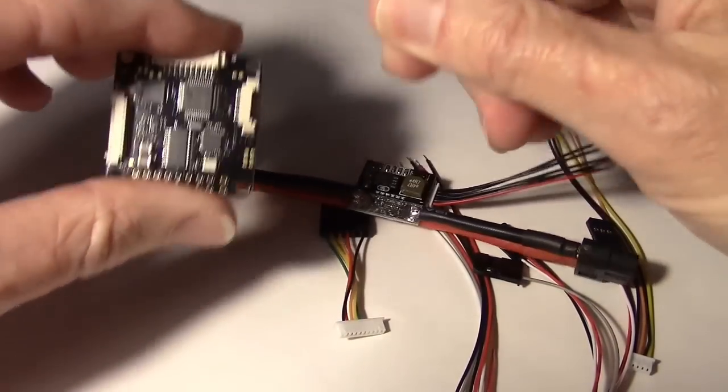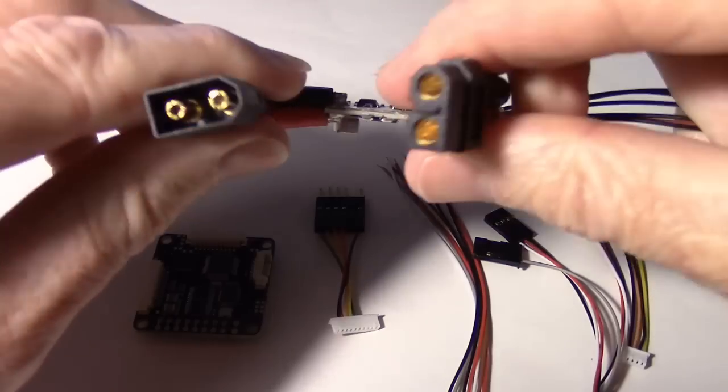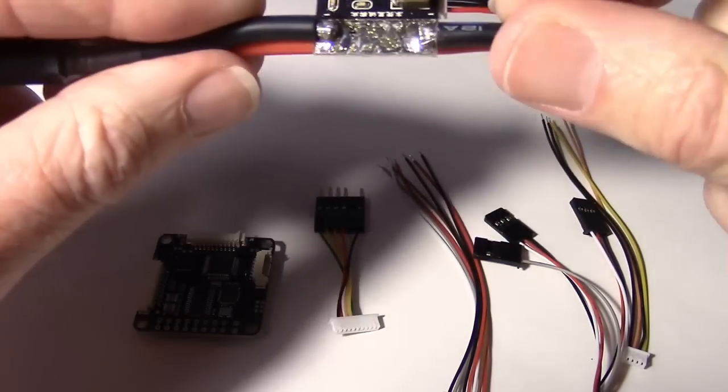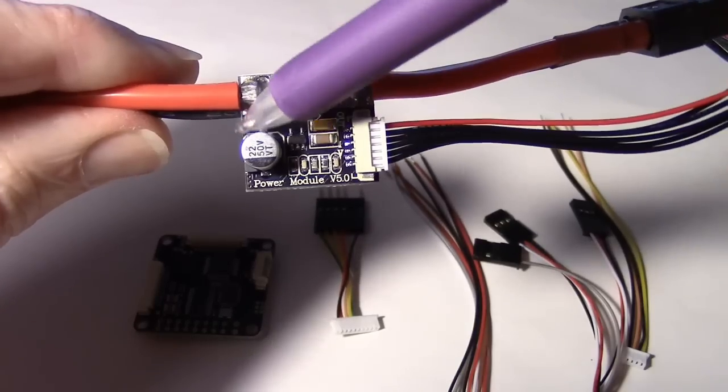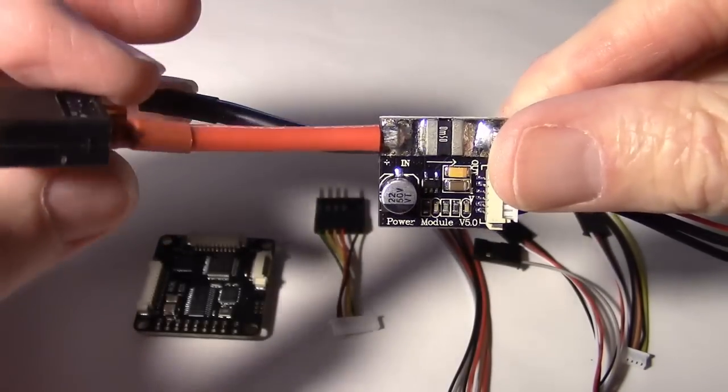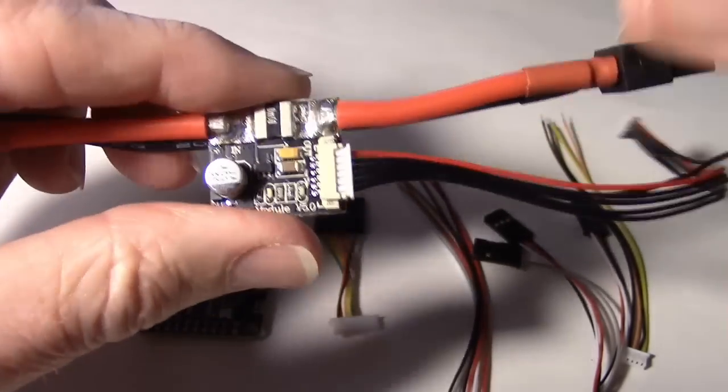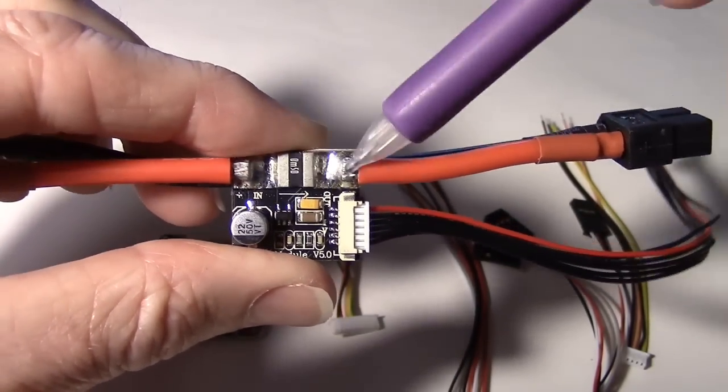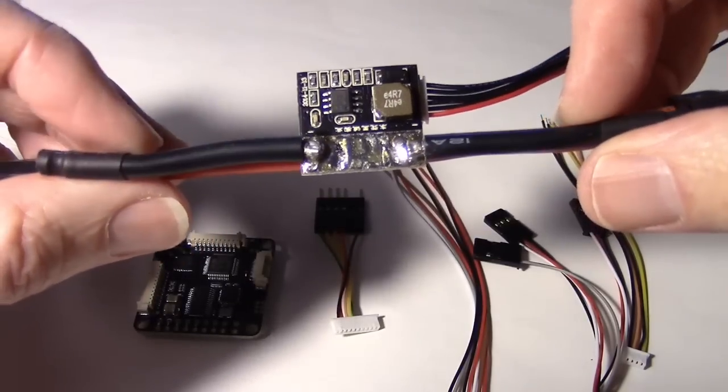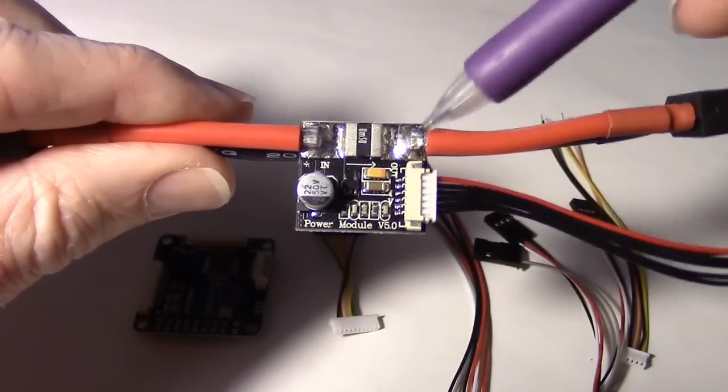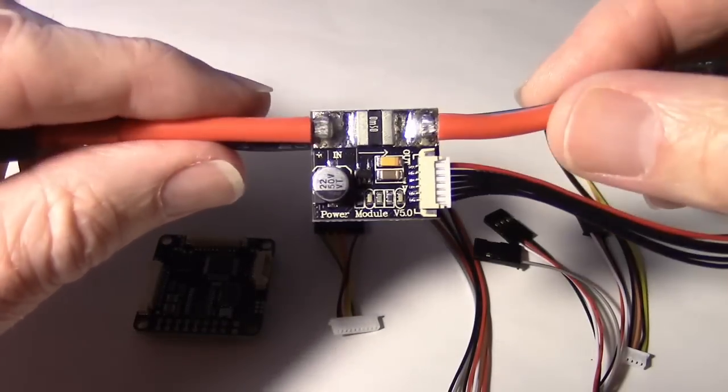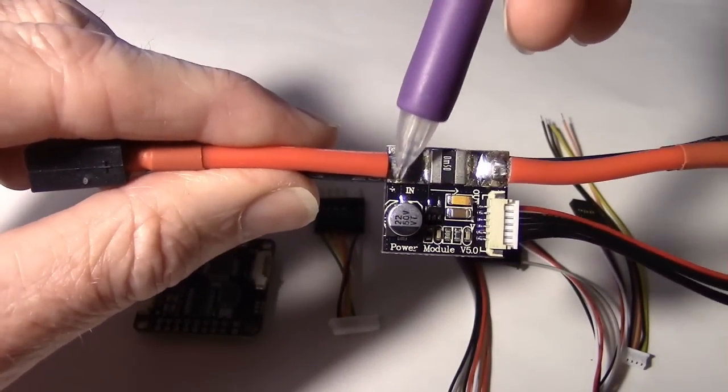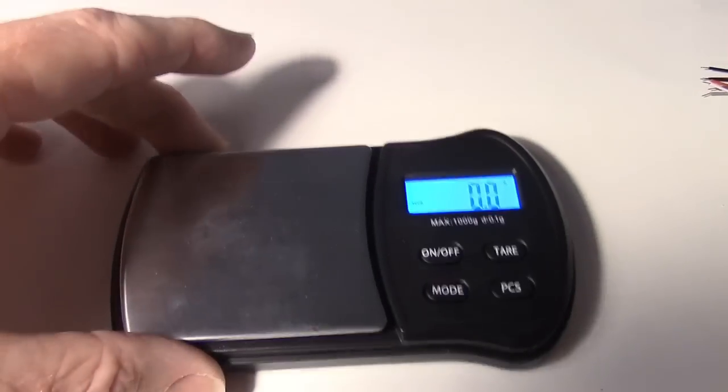I'm going to go ahead and desolder the XT60 leads here to save weight. Before doing that, you might notice it's got plus and minus. Just remember that because that's where the battery lead has to go. The red wire has to go on there, and then of course this red wire for the output goes on the top just across from that, and then you got your two black wires on the back. So that's something to remember before you desolder it, where to find out how to put the wires back on for the battery and the ESC.